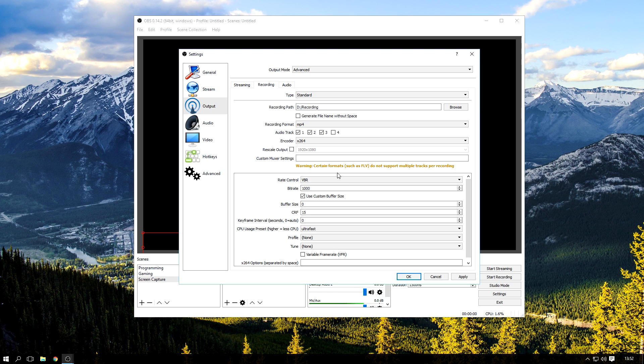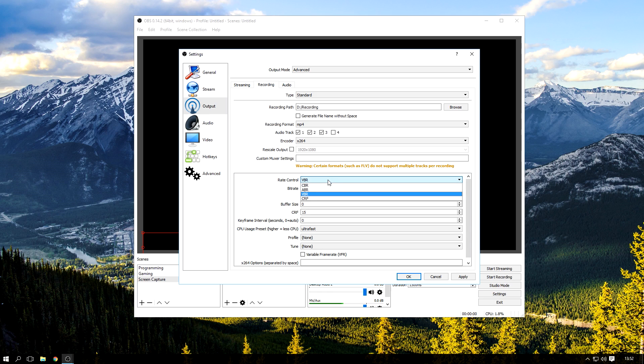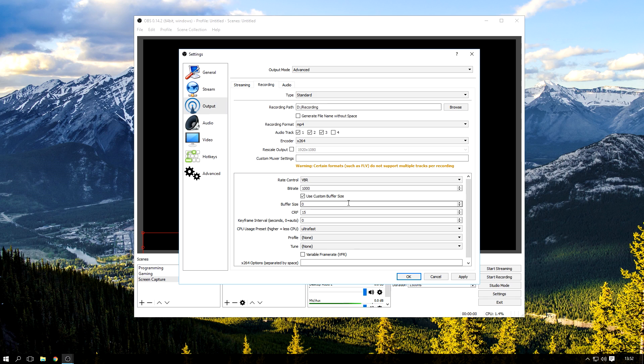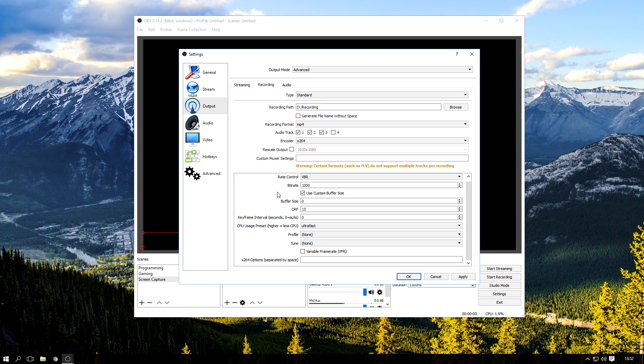Rate control, this is actually something new. I didn't really get to play around with this one, but I just keep it at VBR. Bitrate 1000, doesn't really matter what you put up. You could say 25,000, I noticed there's not really any difference. I'm not sure about file size, but I definitely didn't notice any difference. Custom buffer, set it to zero. Tick the box, set it to zero.